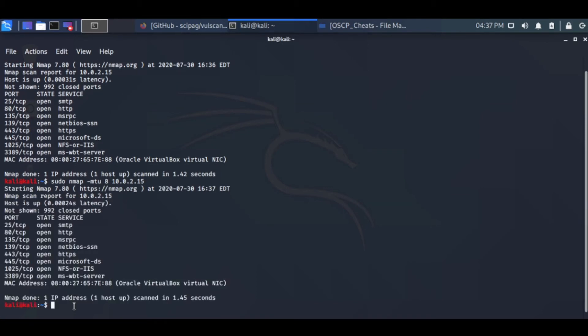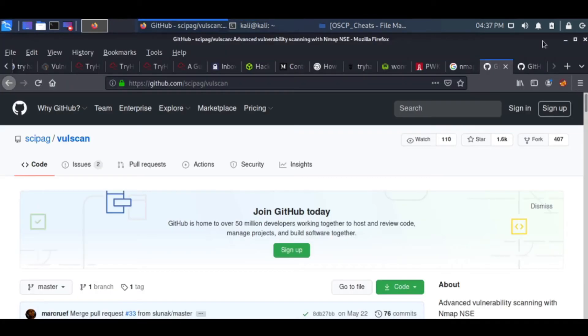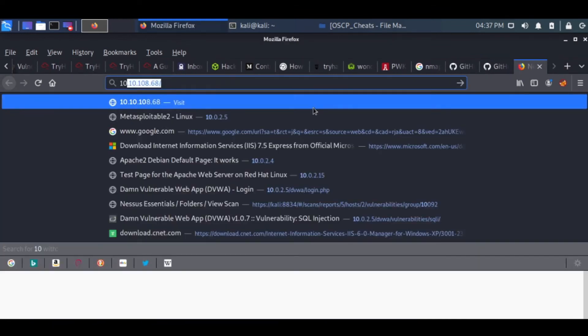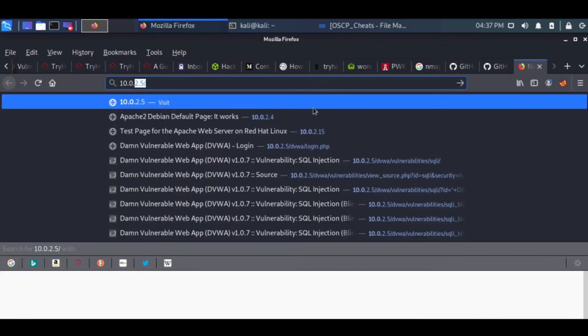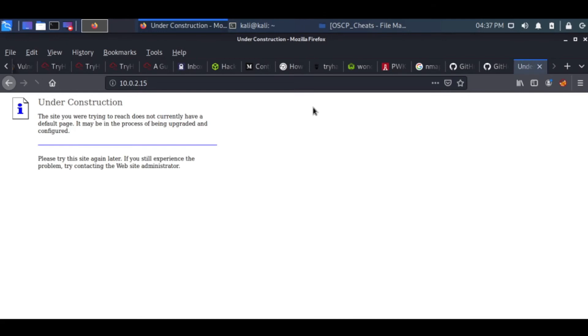We can see that the HTTP port is open, the SMTP port is open, some RPC is open, NetBIOS 139 is open, 445 is there, and HTTPS is also there on the Windows XP box.